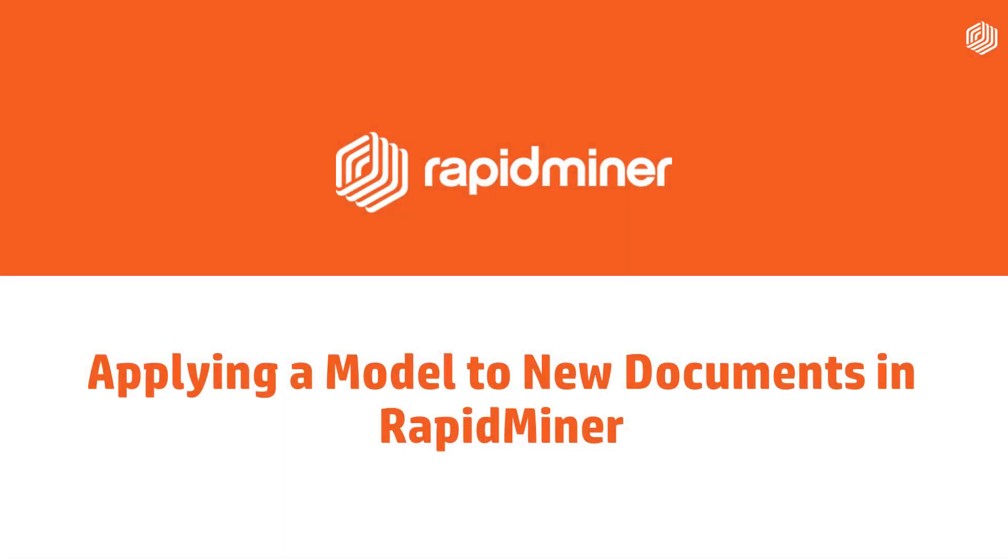This RapidMiner tutorial focuses on scoring unseen documents in RapidMiner and will show you how to build and apply the model to new documents.